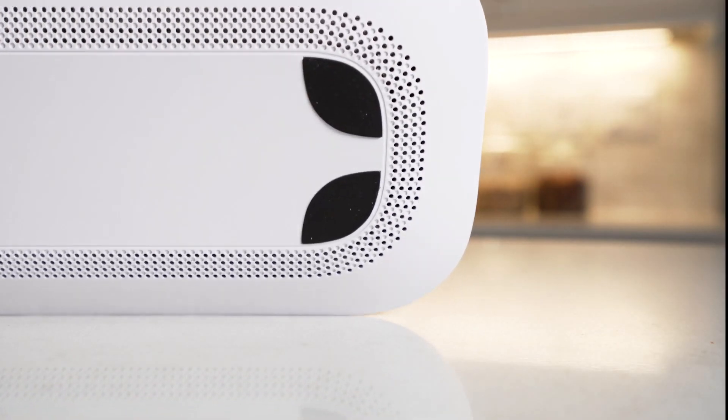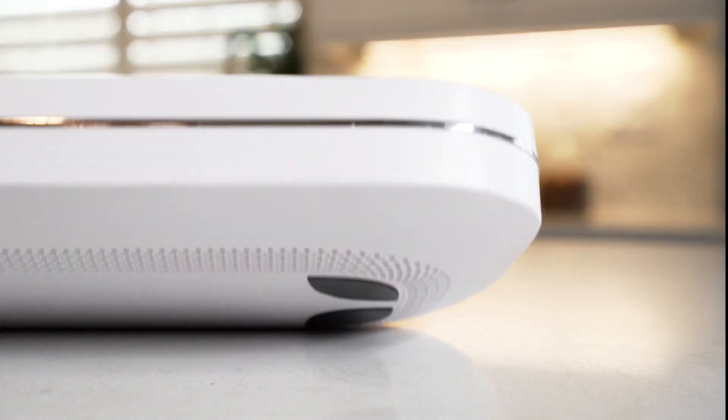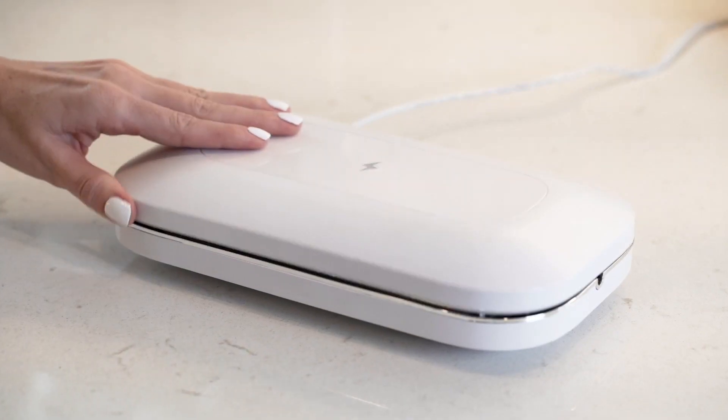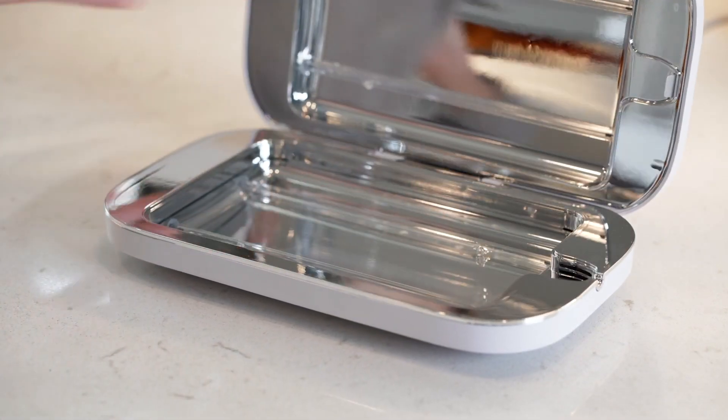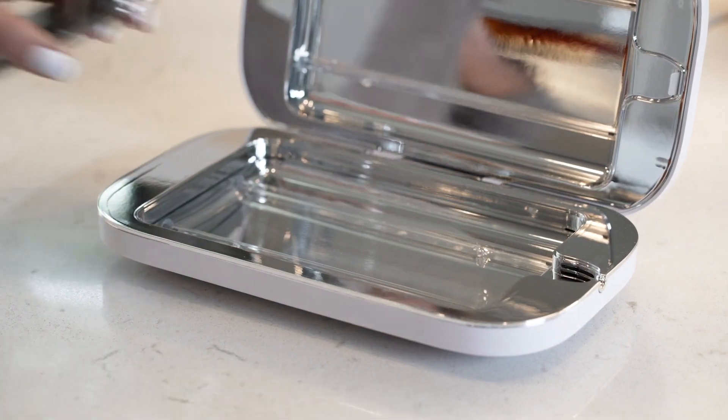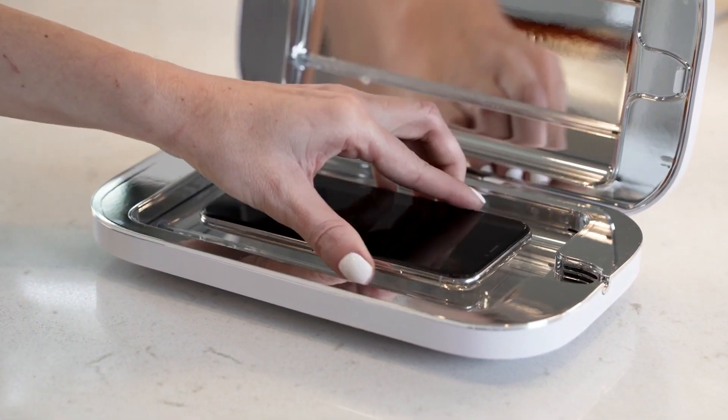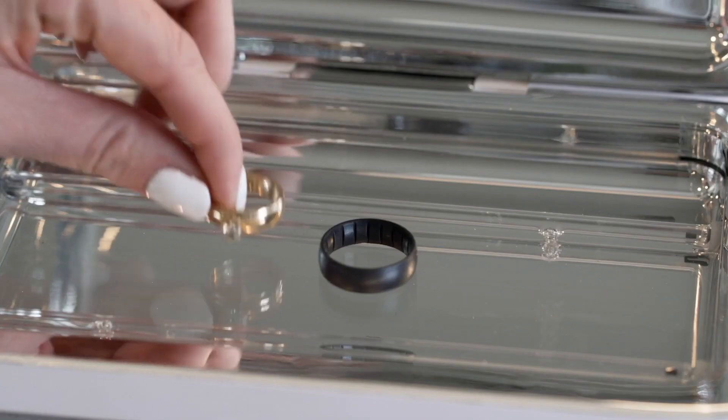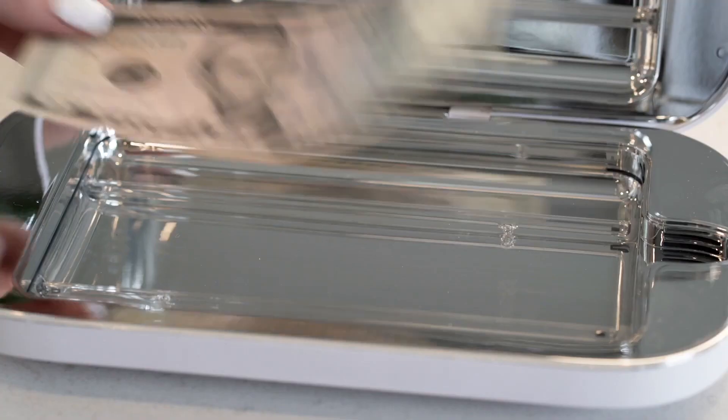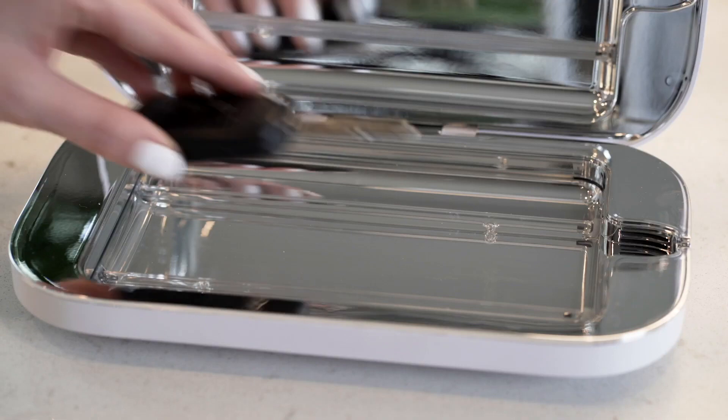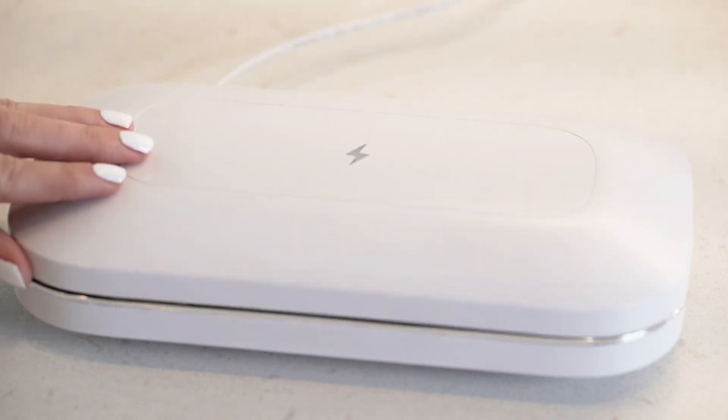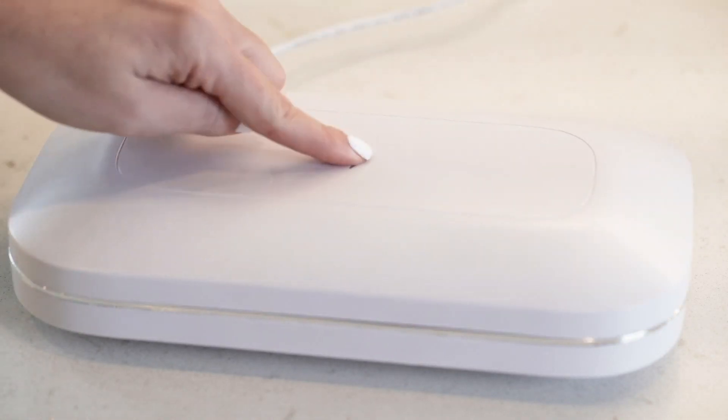The inclusion of nano-suction feet keep it firmly planted exactly where it's supposed to be. And with the ability to sanitize more than just phones, your life just got brighter.